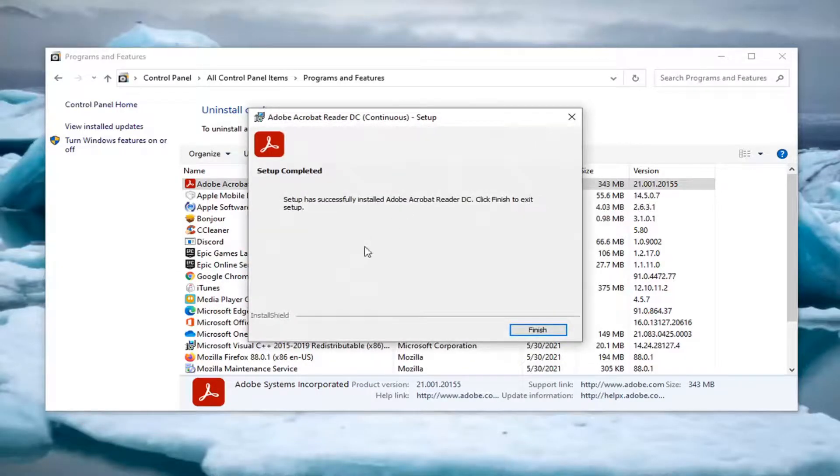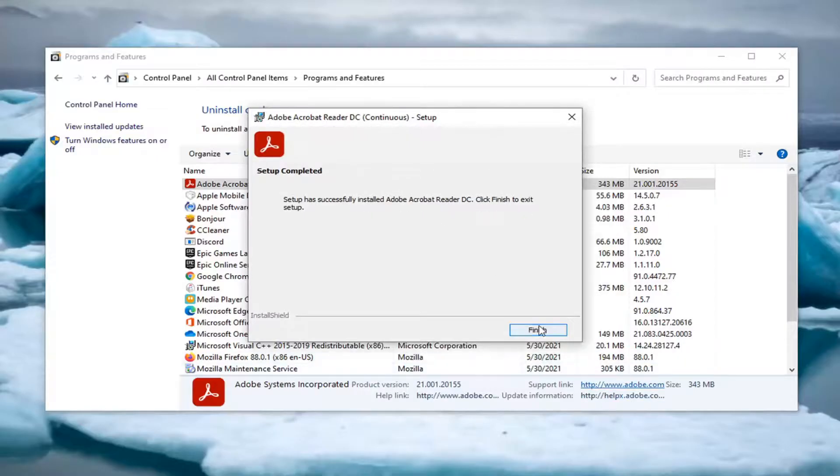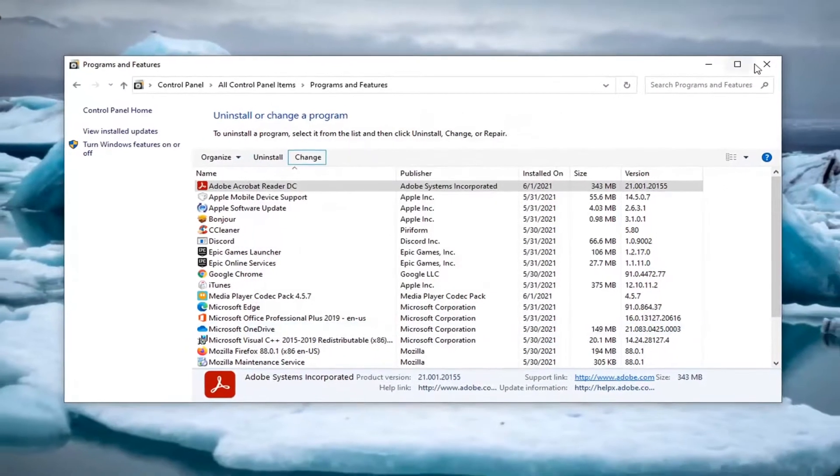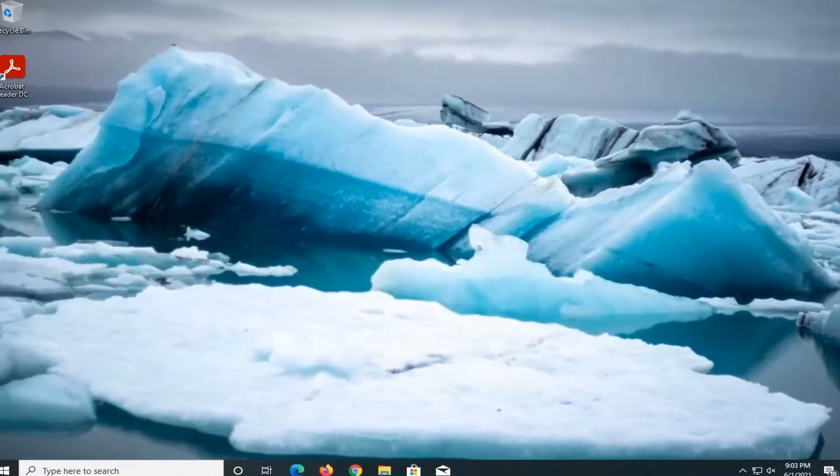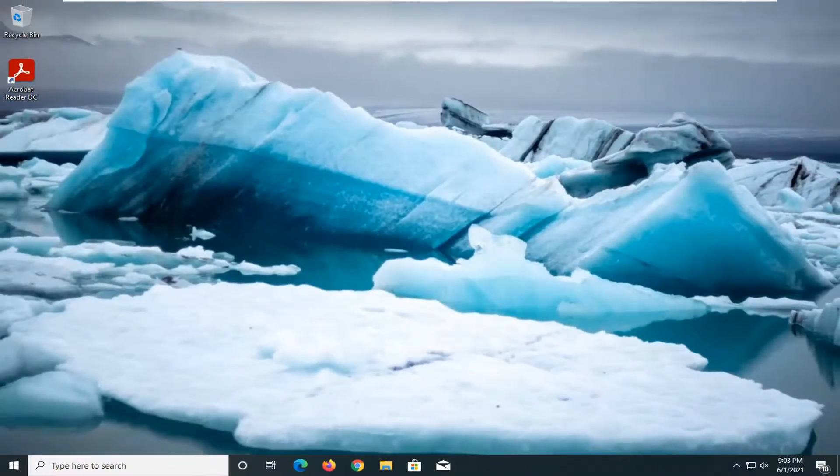Okay, so it should say it has successfully installed Adobe Acrobat reader. Click finish to exit setup. Select finish. I would suggest restarting your computer just to be safe and then hopefully your issue should have been resolved.